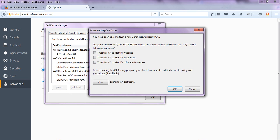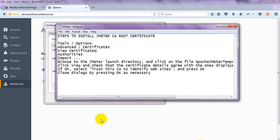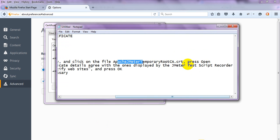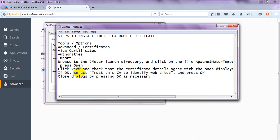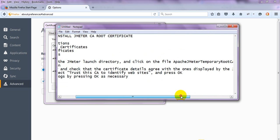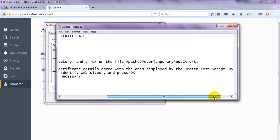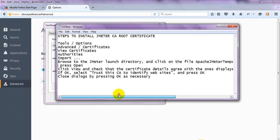You need to select everything in the directory and click on the Apache JMeter temporary root CA file, then press Open. Click View and check that the certificate details match with the ones displayed by the JMeter test script. Select 'trust this to identify websites' and press OK.